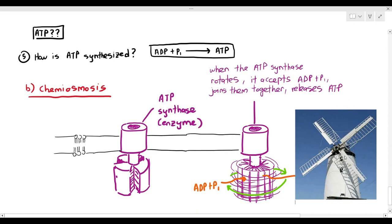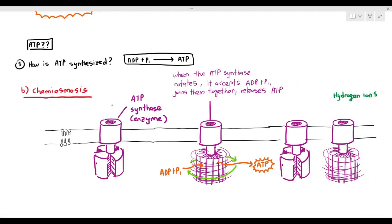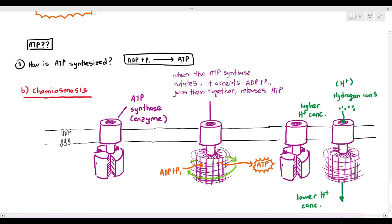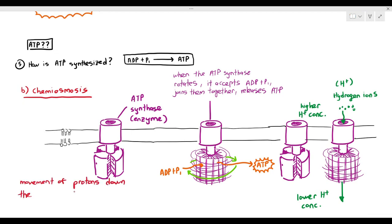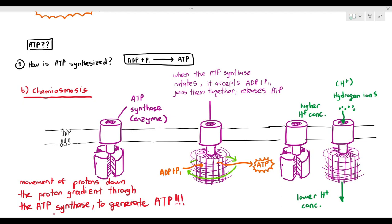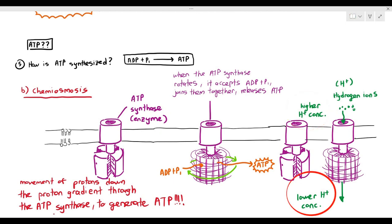If you have a fan, what causes it to rotate? Electricity. If you have a windmill, what causes it to rotate? Wind. But if you have ATP synthase, what causes it to rotate? It's actually hydrogen ions. The hydrogen ions need to diffuse through that hole in the ATP synthase. The diffusion of hydrogen ions through the ATP synthase will cause it to rotate, which allows it to accept ADP and phosphate and synthesize ATP. So the hydrogen ions have to move from a higher hydrogen ion concentration to a lower hydrogen ion concentration.